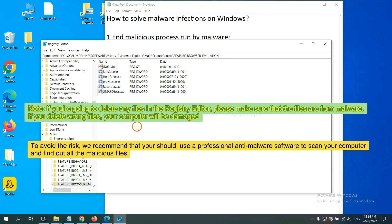We recommend that you should use a professional anti-malware software to scan your computer and find out all the malicious files.